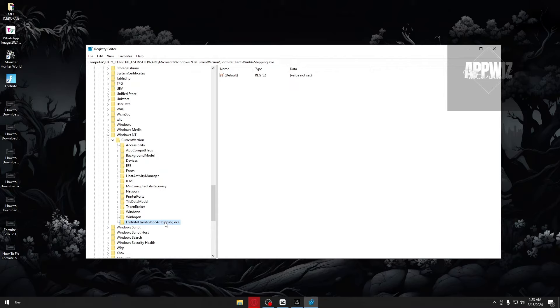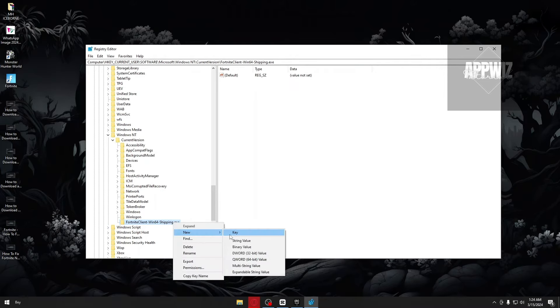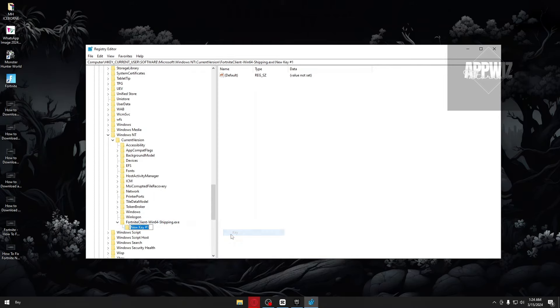So once again, right-click on the new key and create a new key again. Inside, type perf options and click on enter.